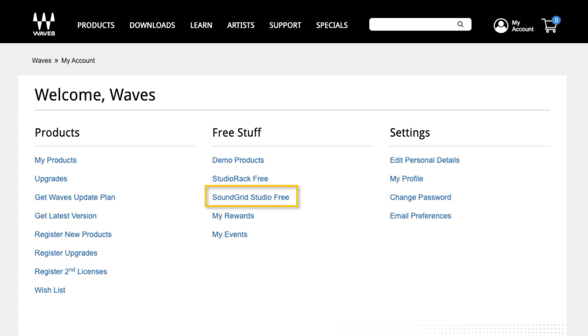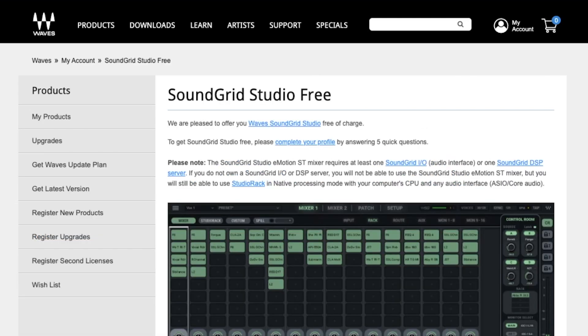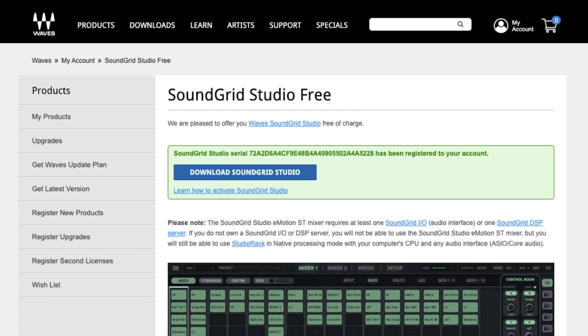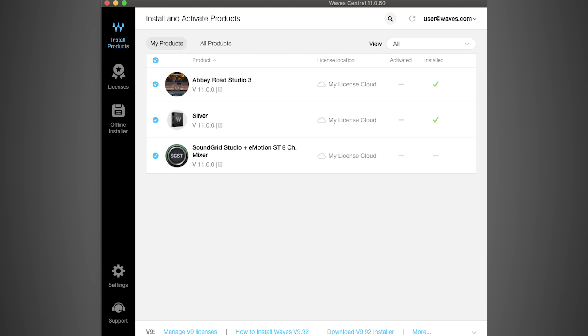To get started, log into your Waves account and register your license for SoundGrid Studio or the eMotion ST Mixer, and then install and activate it on your Mac or PC via WaveCentral.